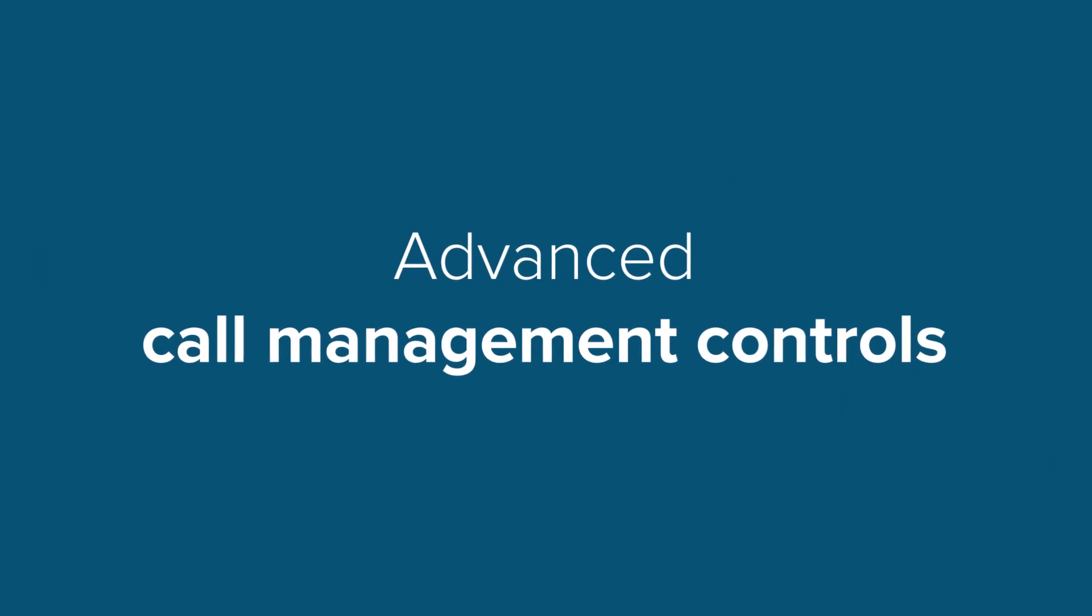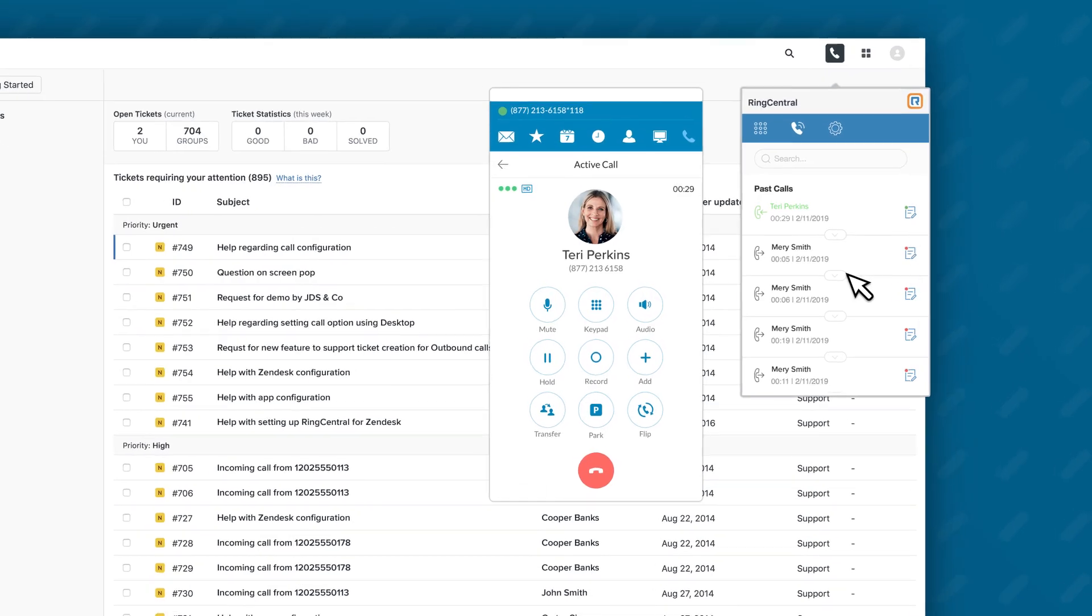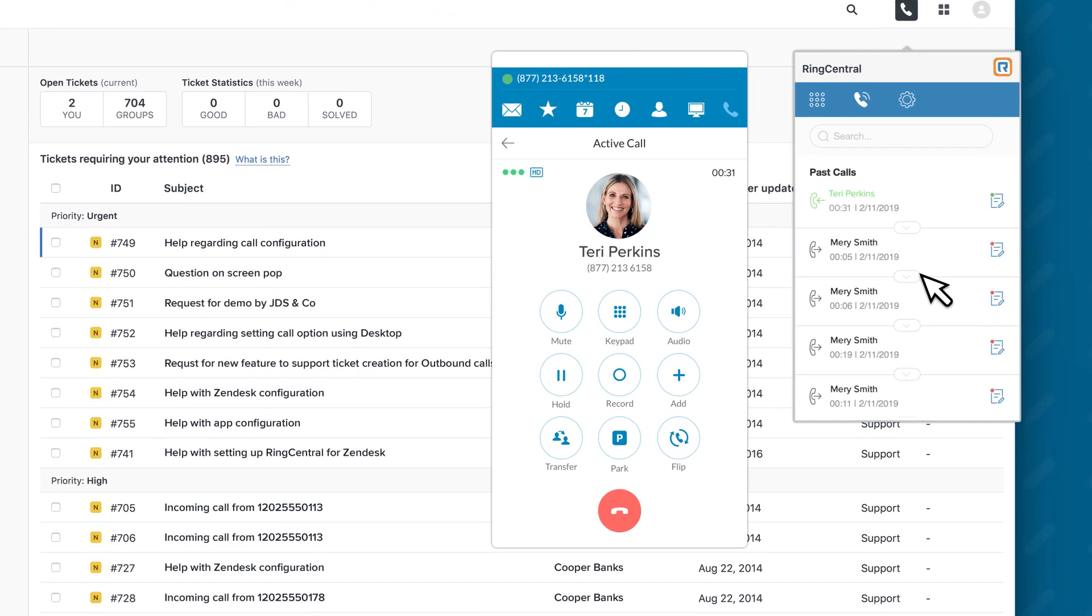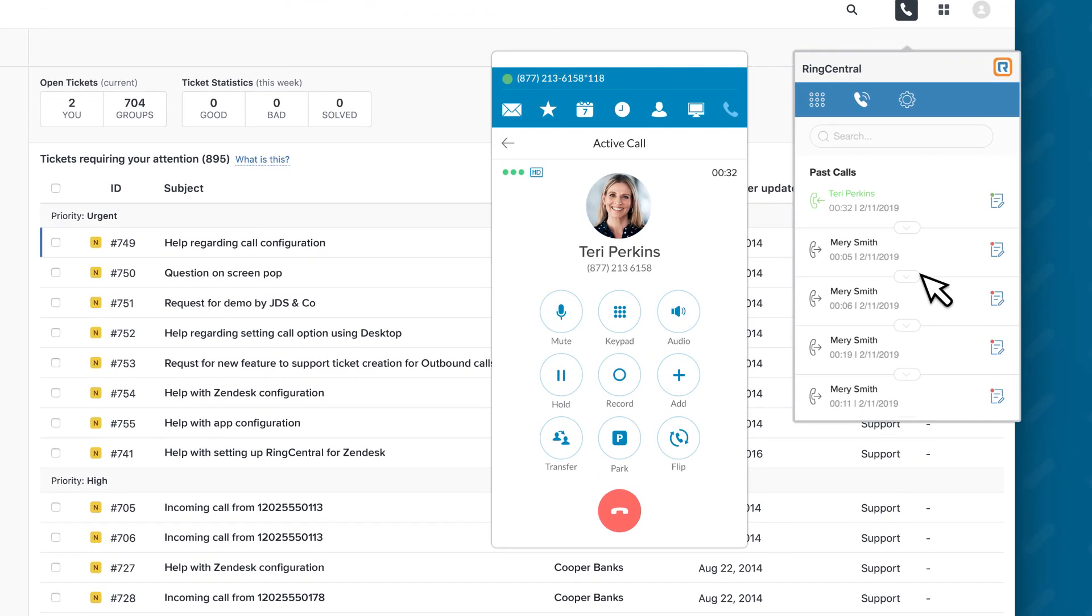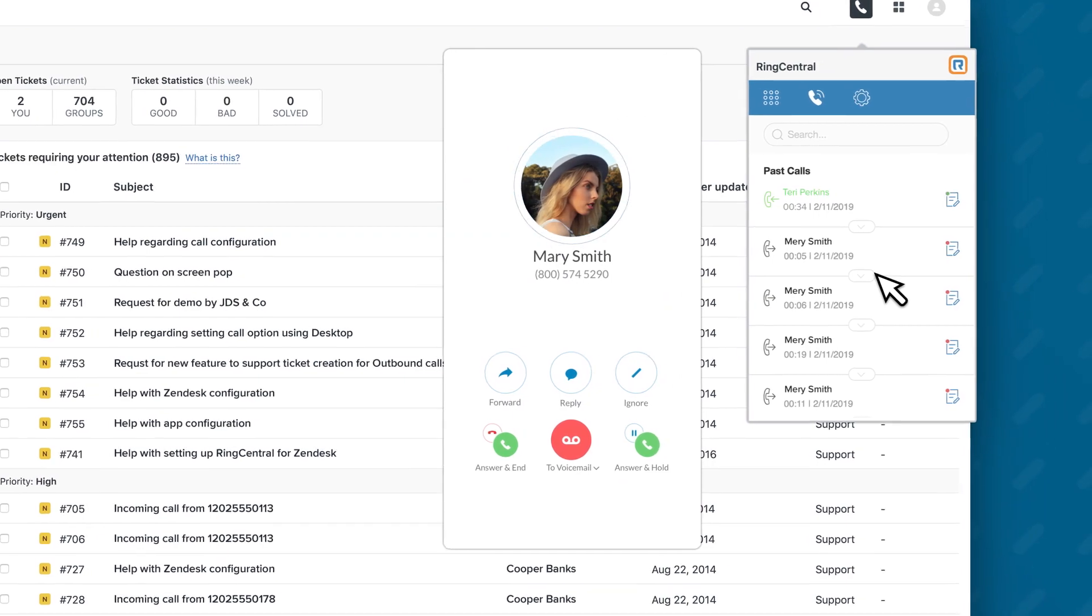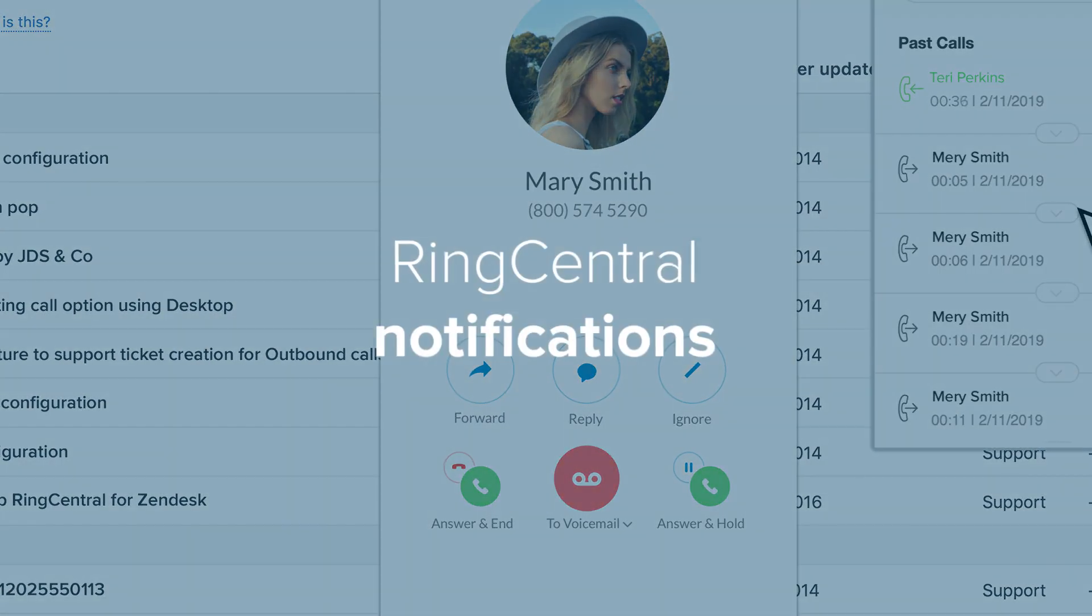Advanced call management controls and multi-call log option helps agents focus on critical business needs and better prioritize their ongoing tasks.